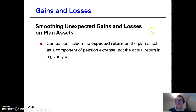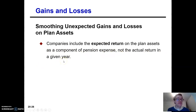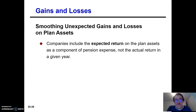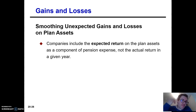One thing we do is we include the expected return on plan assets as a component of pension expense, not the actual return in a given year. We're now relaxing that assumption from our previous two worksheets where the actual return was the same as the expected. In reality, it never is — it always differs, even if just by a little bit. This is one way they smooth pension expense: instead of having your actual return on the plan assets affecting pension expense, which would make it volatile, we use the expected return.